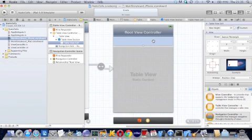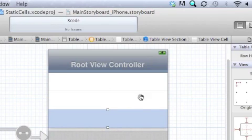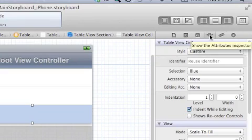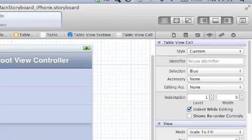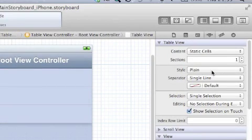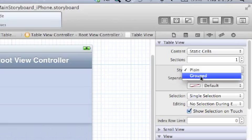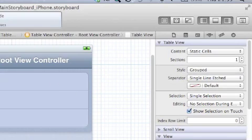It's just slightly bigger cells and then you can press command D to duplicate it. That's three sections, three cells rather, not sections.